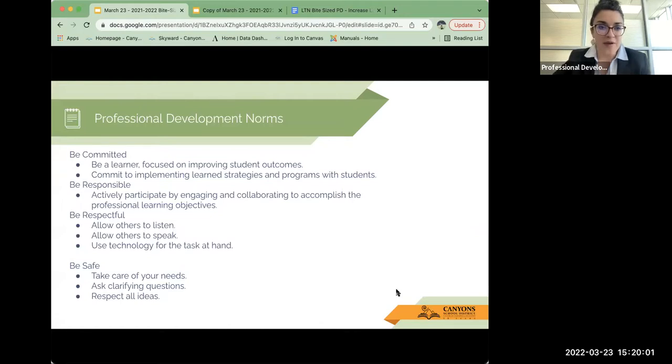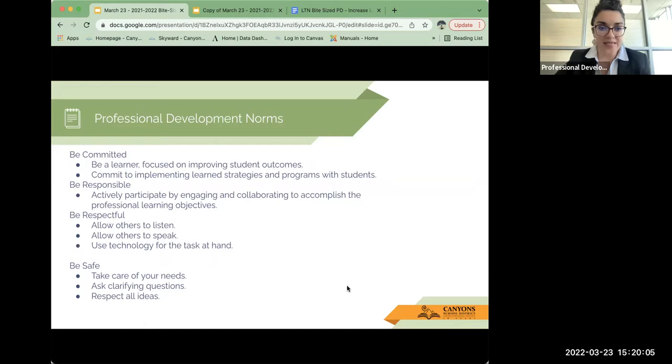Our professional development norms, we won't be going over those since we didn't have anybody in attendance today.